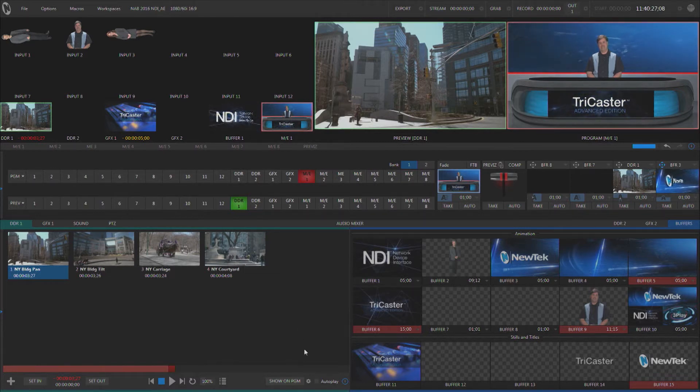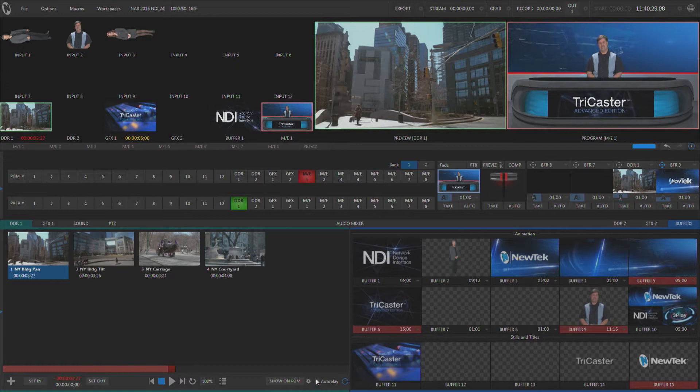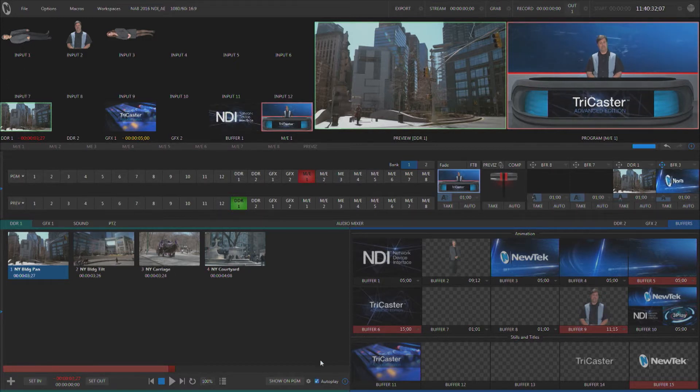Now the first control is the autoplay control. It's found right down here and when you click on it you get a check mark, you now know that it's on.